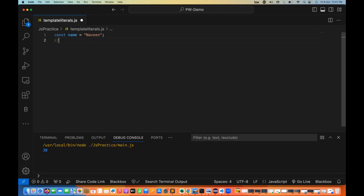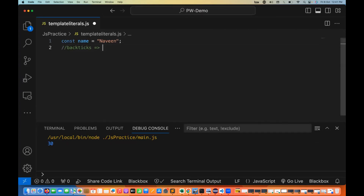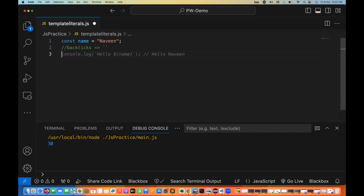We are going to talk about template literals, which are defined using the back tick. I'm talking about back ticks here — this character on your keyboard. I'm not talking about single quote or double quote. Single quote looks like this and double quote looks like this, but back ticks are different. Within two back ticks, we write the string.